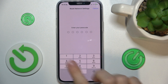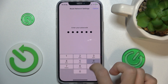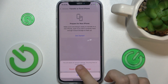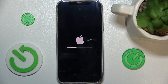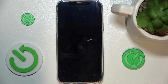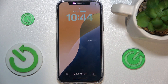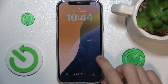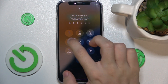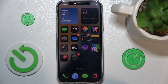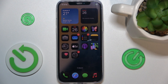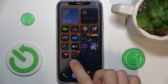Enter your passcode and confirm by tapping Reset Network Settings. The reset is now in progress, and after a moment your network preferences have been reset. You need to enter the passcode because Face ID is disabled after restarting your device.